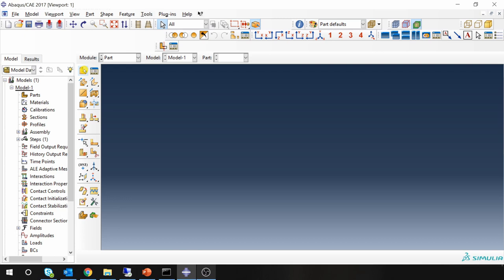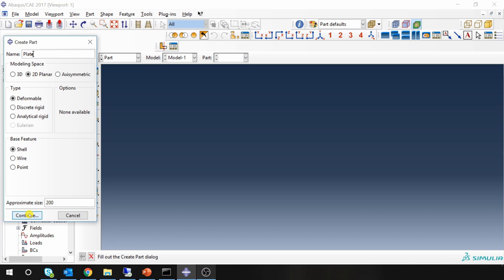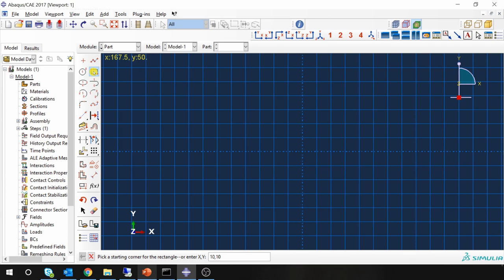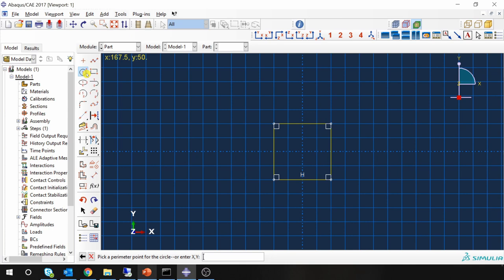First set your working directory and then let's make a part named plate. Make it two dimensional and continue. So I am going to make a square and then a hole at the center with radius of 3 mm.